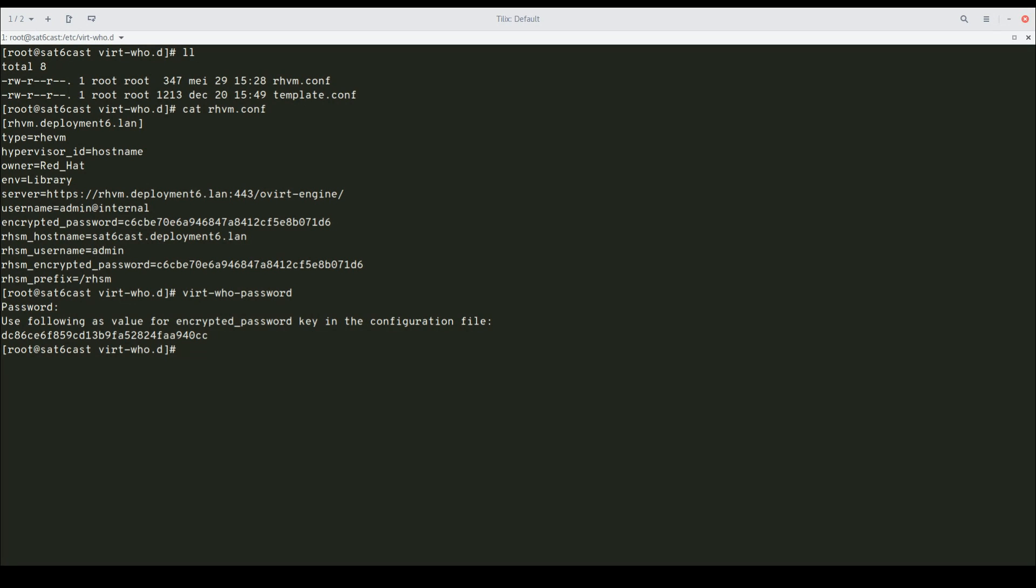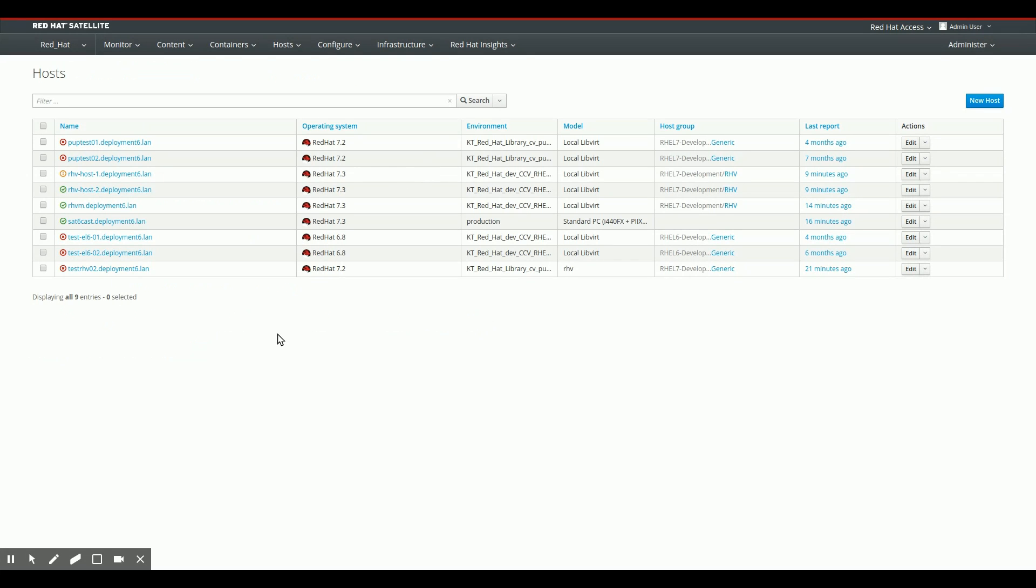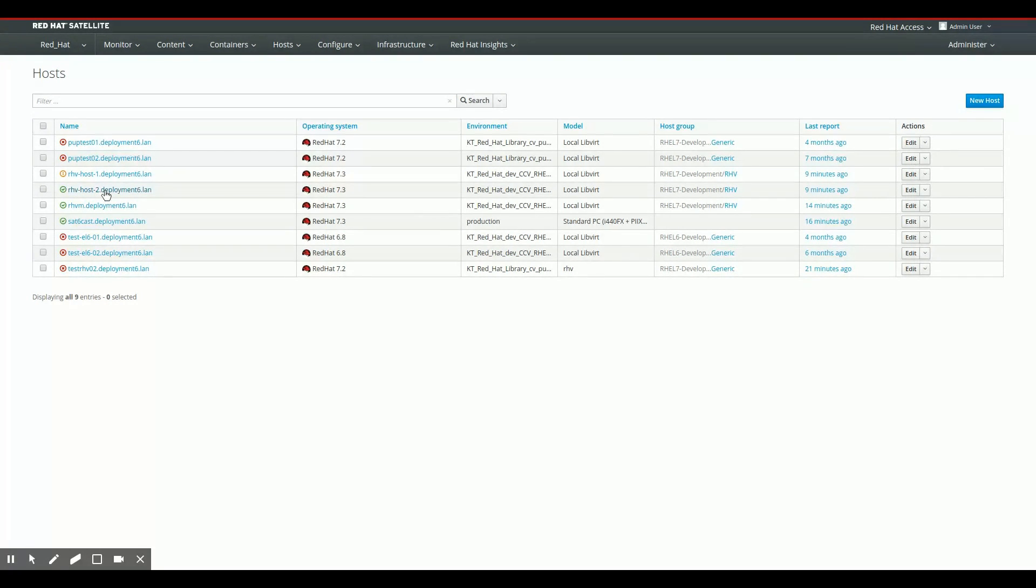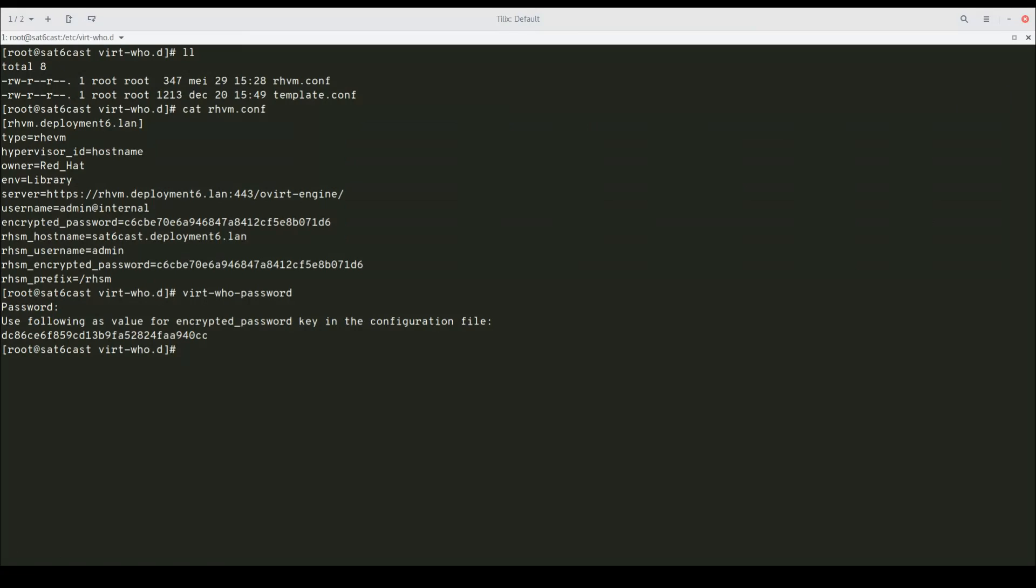So we're going to switch over to the Satellite Interface right now to show you that there are no hypervisors available right there at this point, and then we're going to run VirtWho and see what happens. This is my Satellite Web Interface. You can see that I do have two RHV hosts here, rhv-host-one and rhv-host-two, but those are the objects I actually use to manage those RHV hosts. Those are not the hypervisors as they are reported in through VirtWho, and you'll see those pop up in a minute.